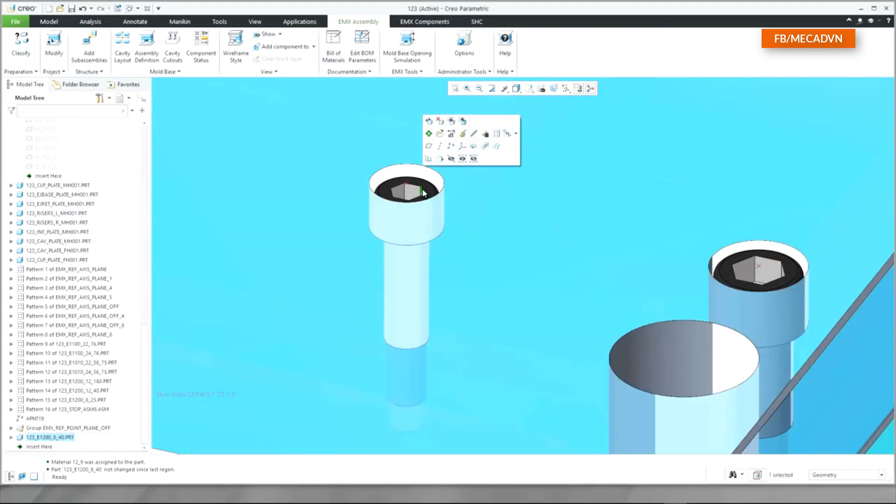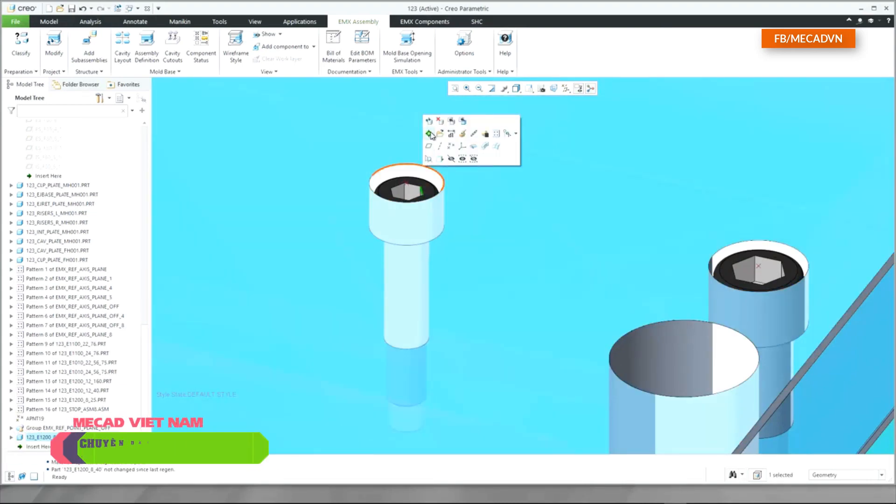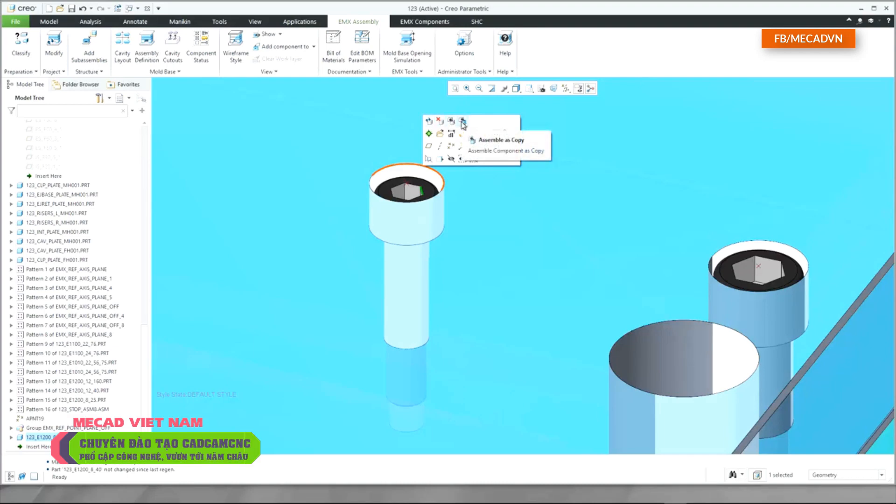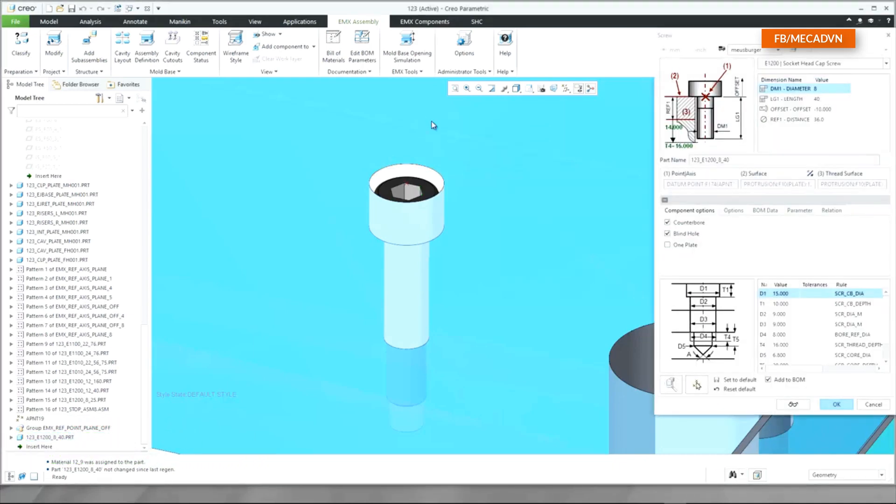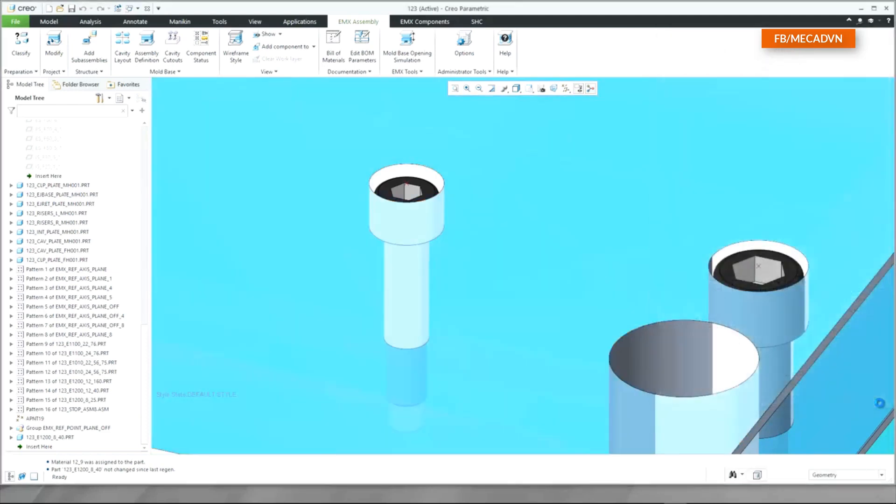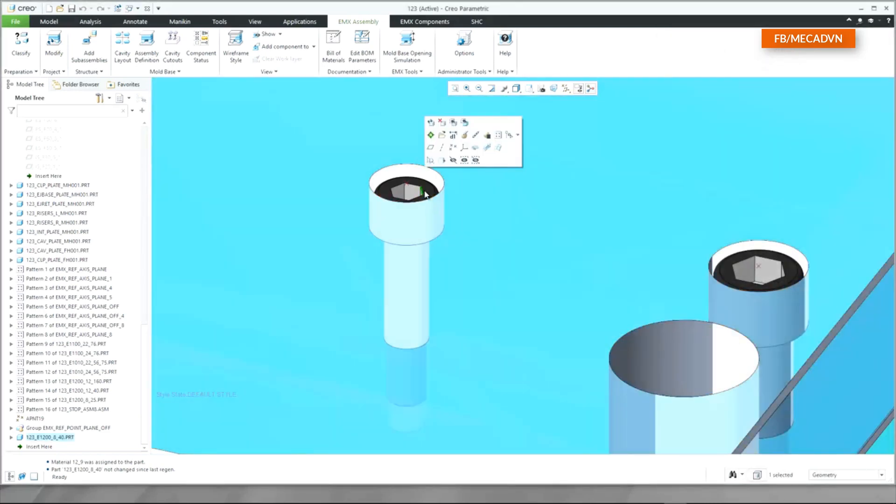When selecting the screw in the graphics window, you will now see the modify, remove, as copy, and reassemble buttons in the Mini toolbar. Modify the screw, and finally delete the screw.